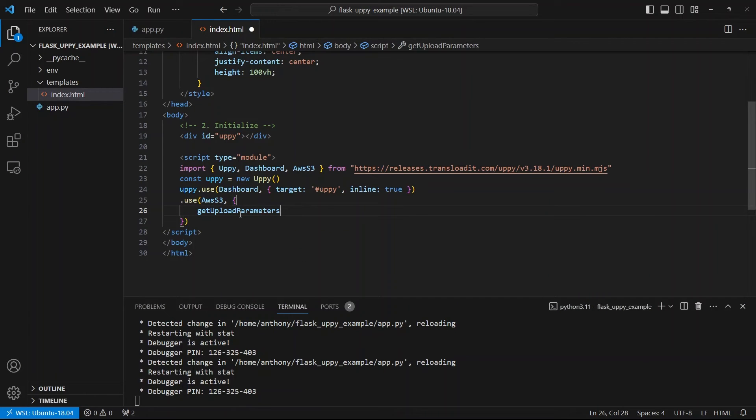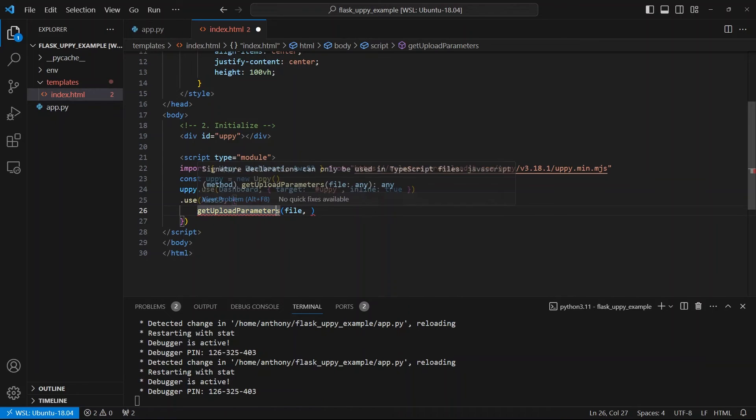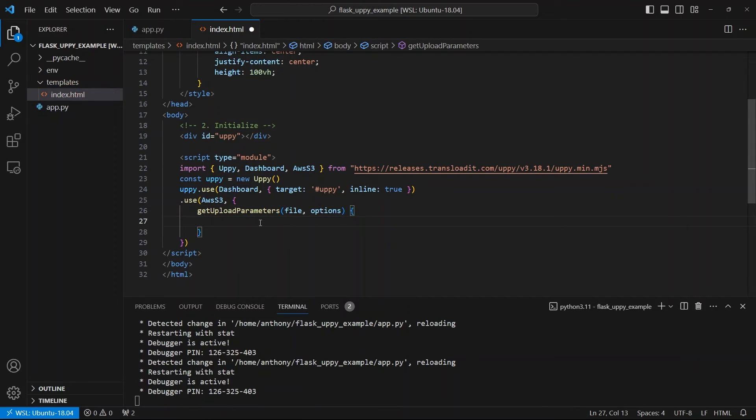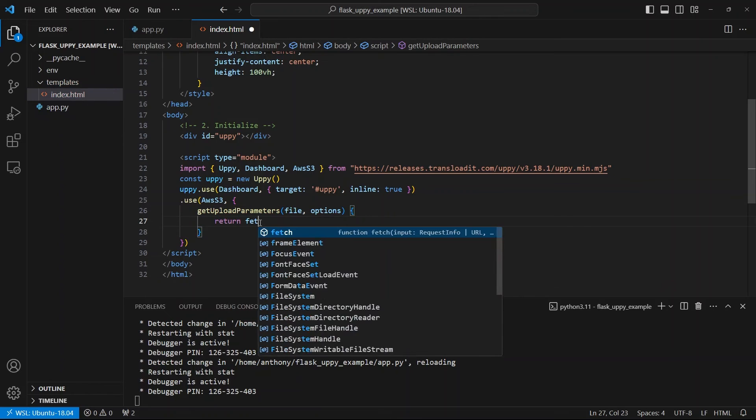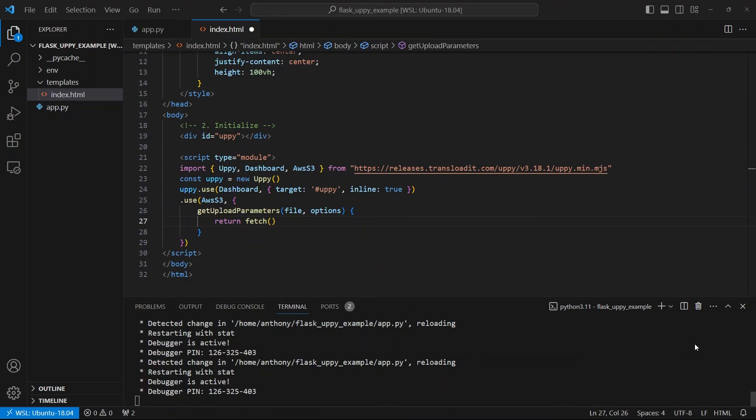So let me make this bigger. And what I can do is I can do getUploadParameters. So this is the name of the key. Because it's a function, I can just do it all in one go. Like I don't need to have the key colon and then the function. I can just use the name of the function here and it will act as the key. And then the value will be the actual function. So file and options are the two parameters that Uppy receives. And all I want to do is return fetch. And this fetch and the response getting converted to JSON needs to be returned here. And then Uppy will know how to handle it from there.